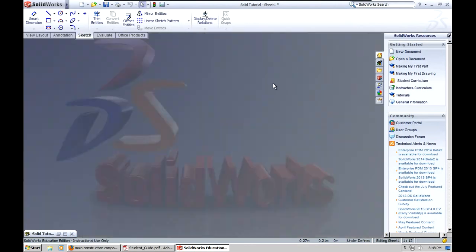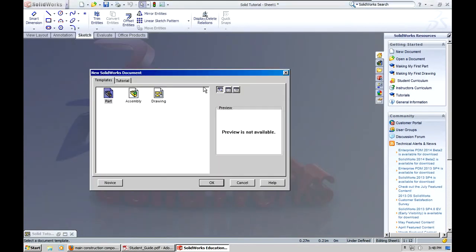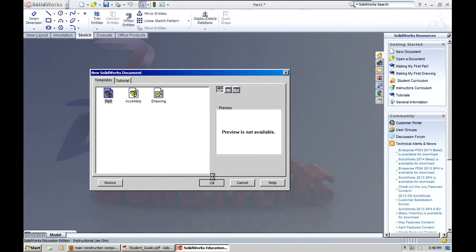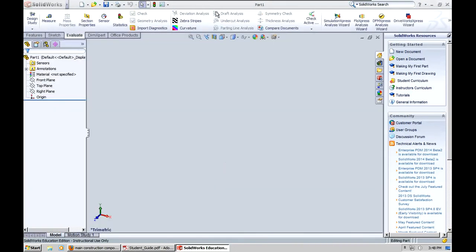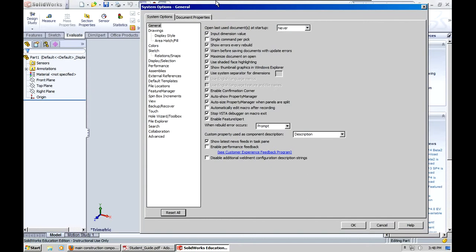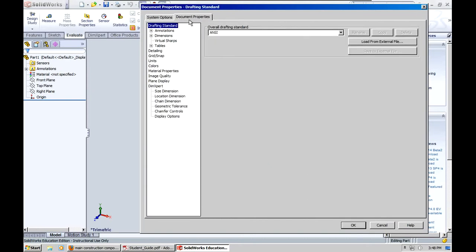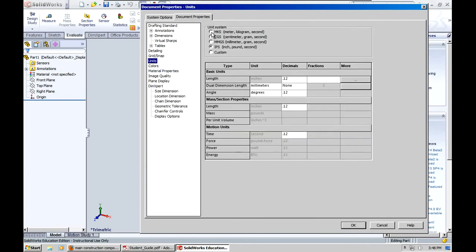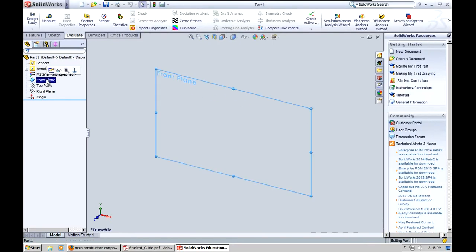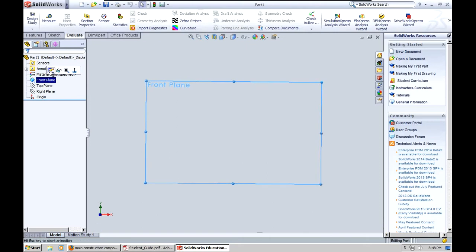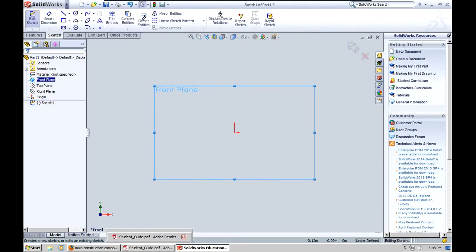I'm going to start with a new part from scratch. Part OK. First thing I like to do is make sure I'm using the units I want. I want to use meters. I'm going to go ahead and go into the front plane, click on sketch.